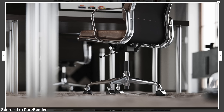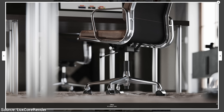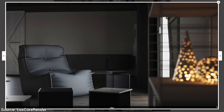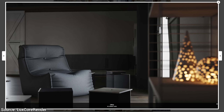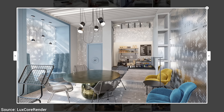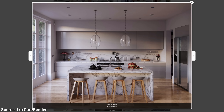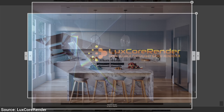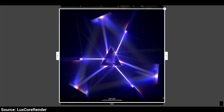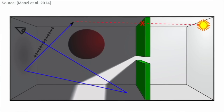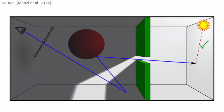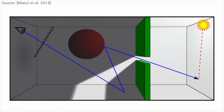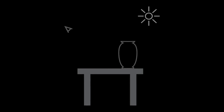Feast your eyes upon these beautiful images — and get this, none of them are real. None. These images were created through a technique called ray tracing, simulating the path of light rays to create beautiful images and animations.